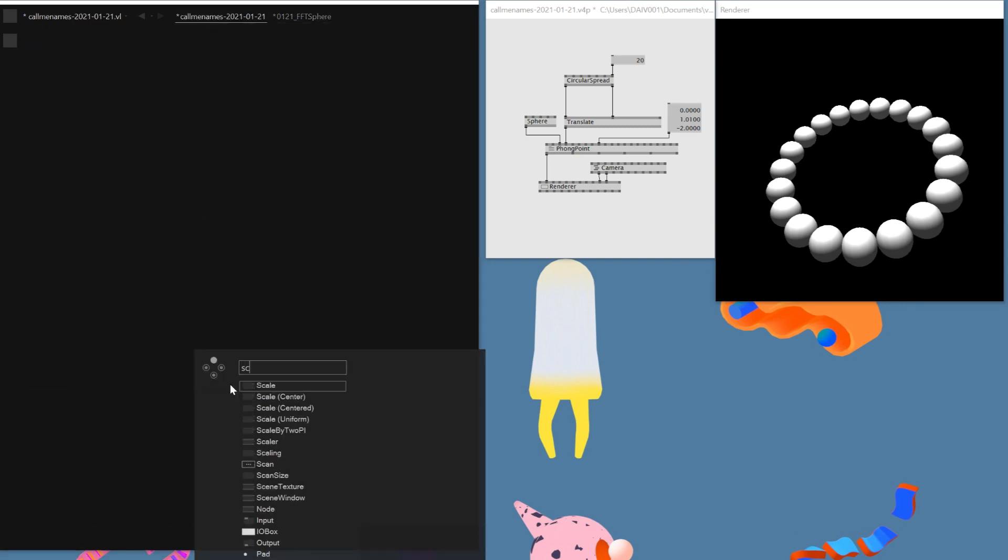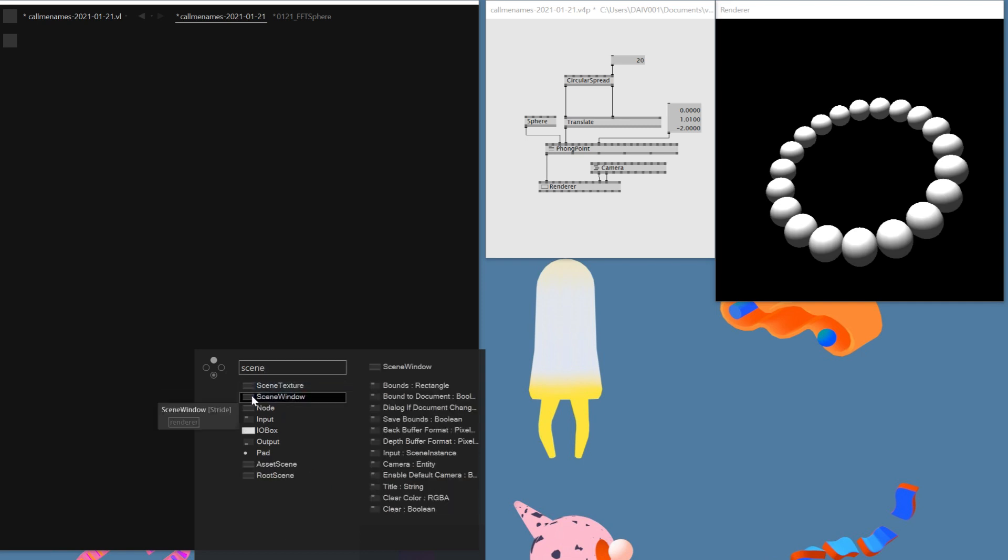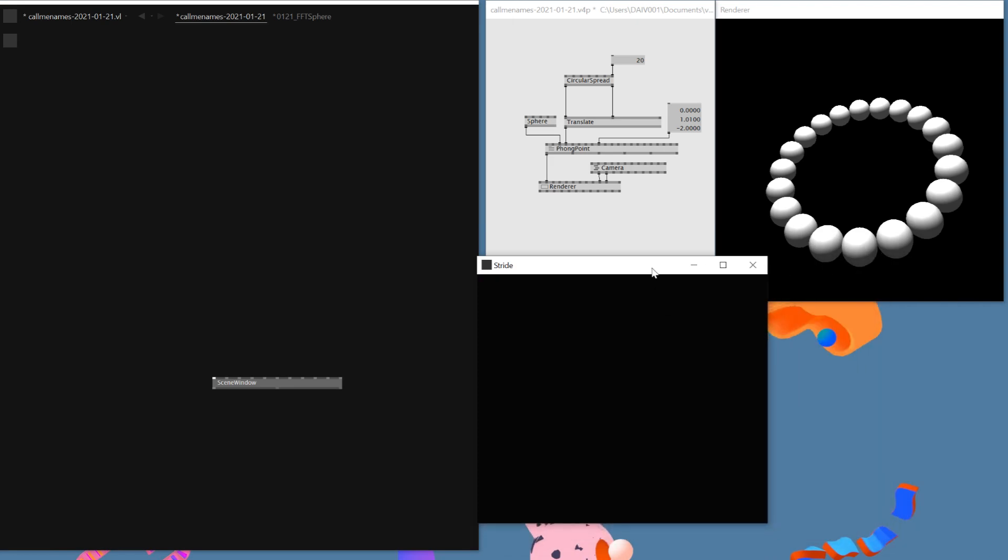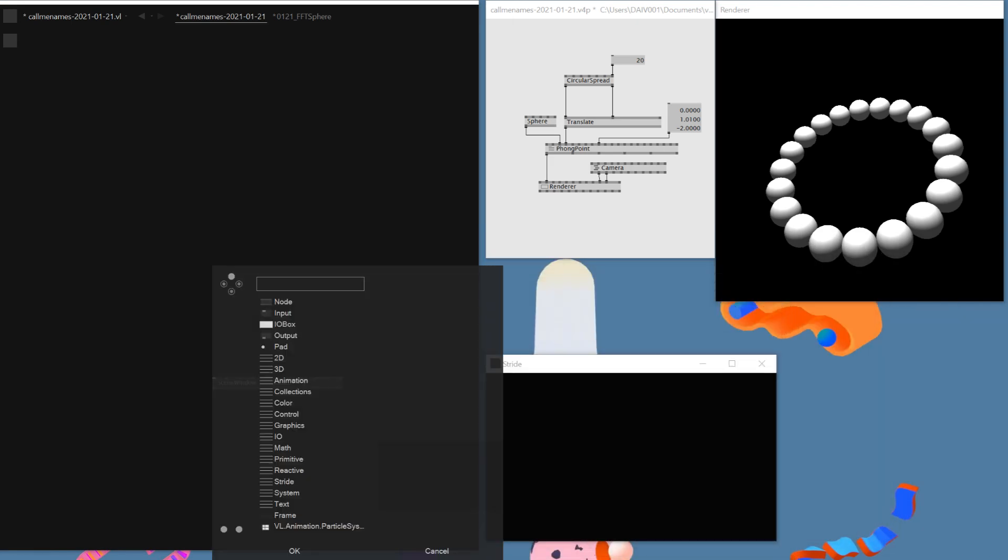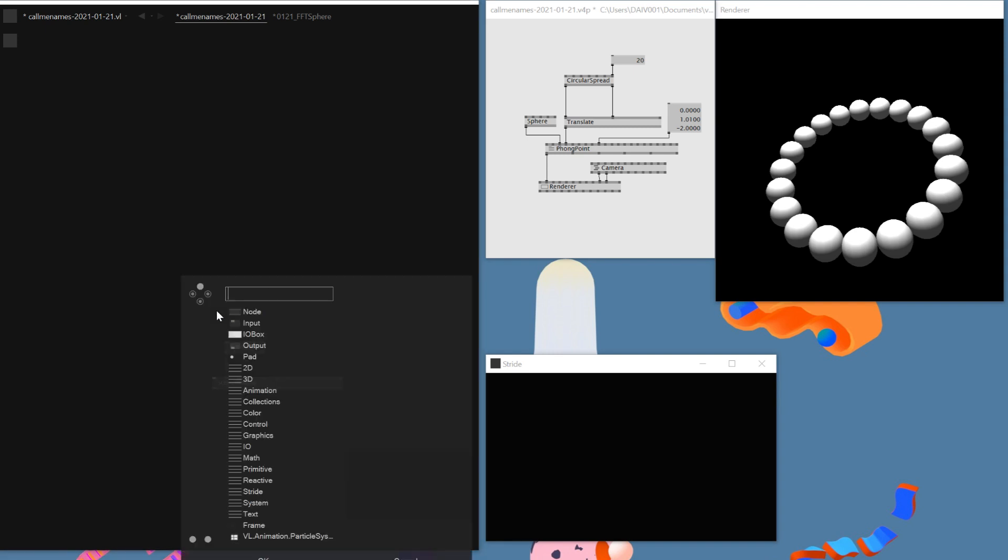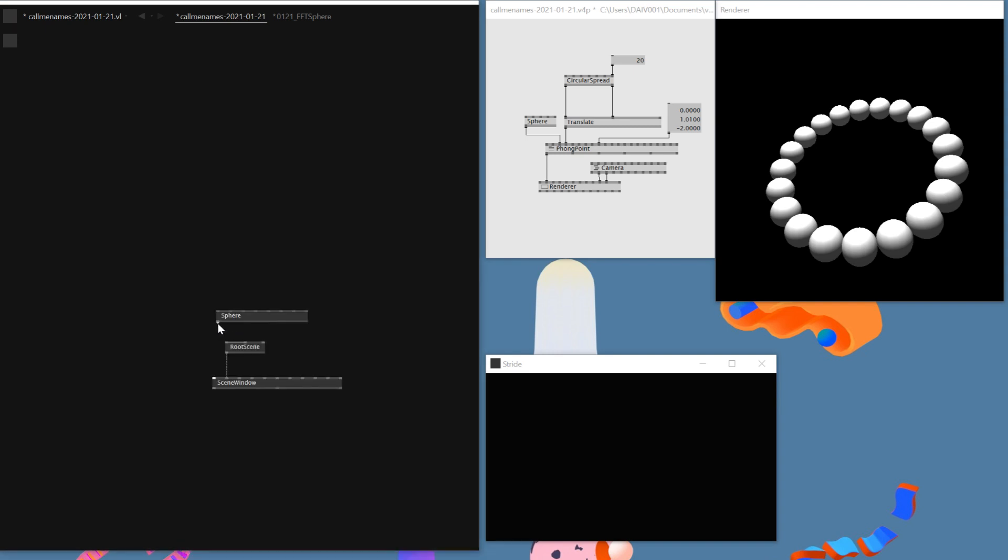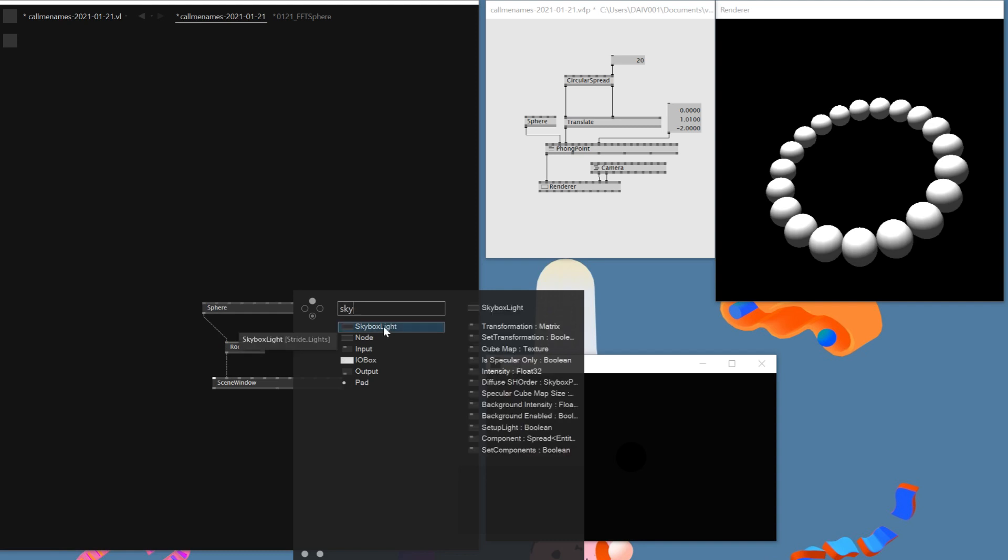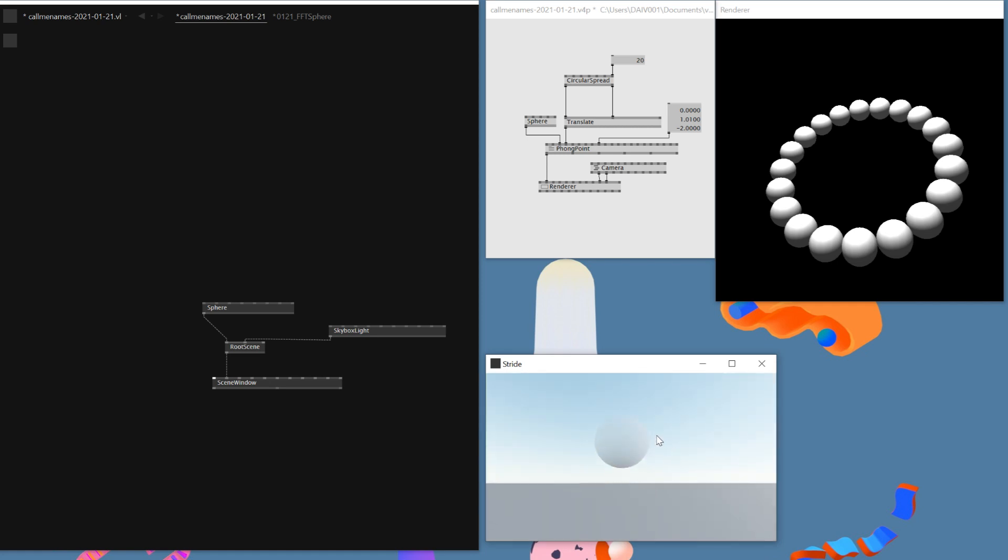So I'll just replicate this. I need a Scene Window for Stride engine. So this will be the Scene Window for today's render. And then I'll need a Root Scene. This is also a necessary one that we need. And then I'll add a sphere. At the moment I don't see anything because I need lighting. So I'll just add a Skybox Light from Stride engine, then connect it here. Now we can see a very basic sphere.